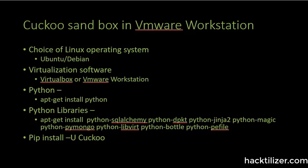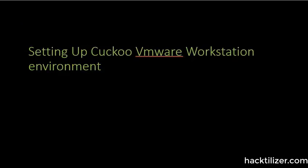OK, now let's go and have a look at the demo. So I'll be showing you how to set up the Cuckoo VMware workstation environment.